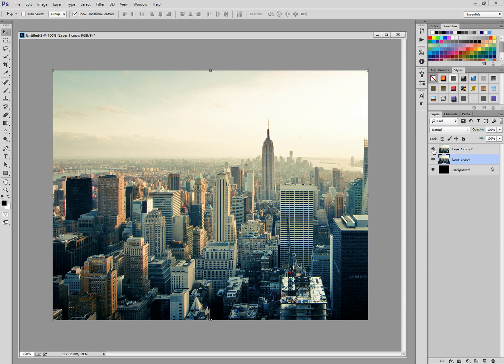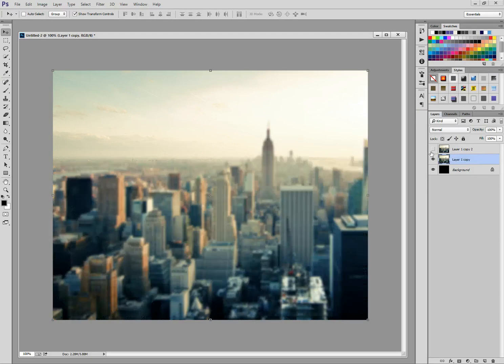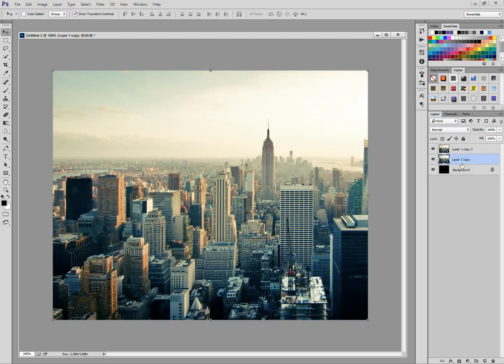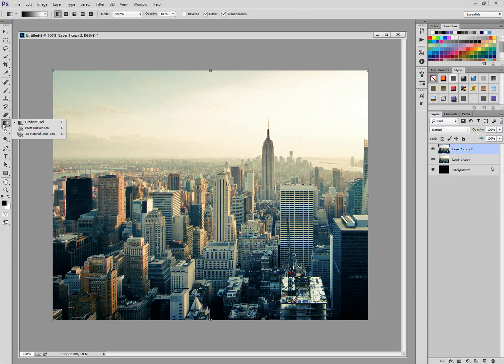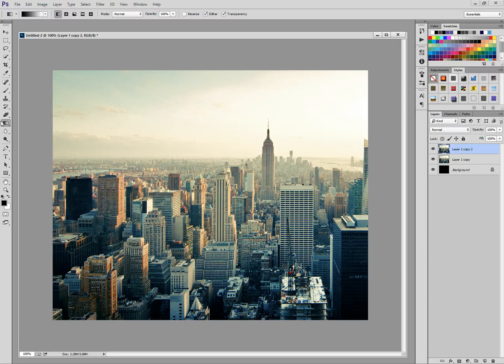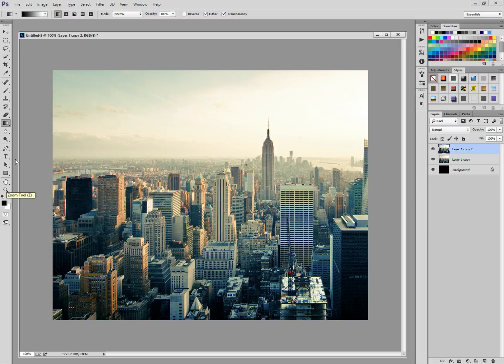Then if you hide the layer on top, the duplicate layer, you can see that the blur has been applied. So we're then going to select the layer on top which we just duplicated and we're going to head over to the gradient tool and we're just going to press D on the keyboard to reset our color palettes so black is the primary color and white is the secondary color.